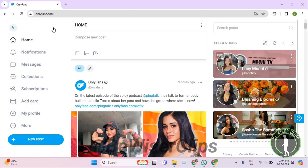Hello guys, in this video I will show you how to check your bookmarked posts on OnlyFans.